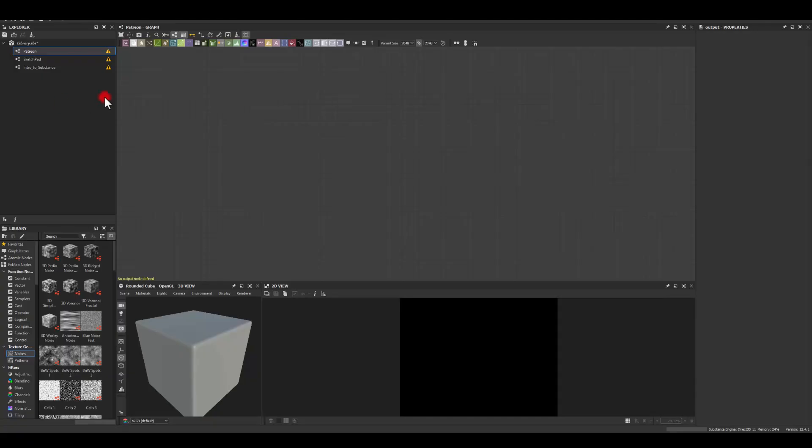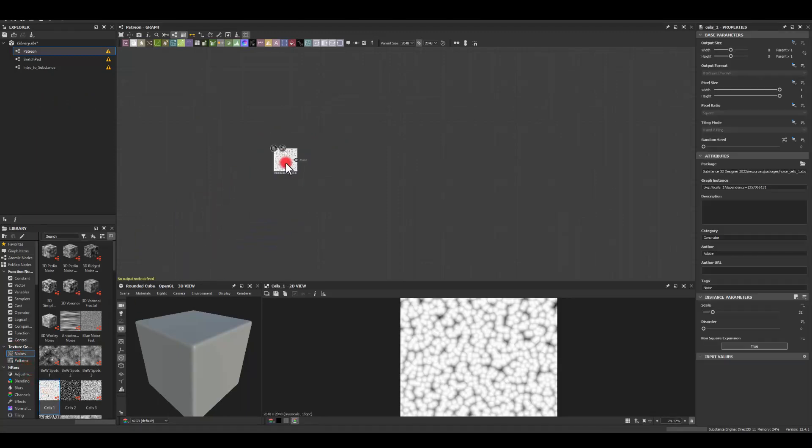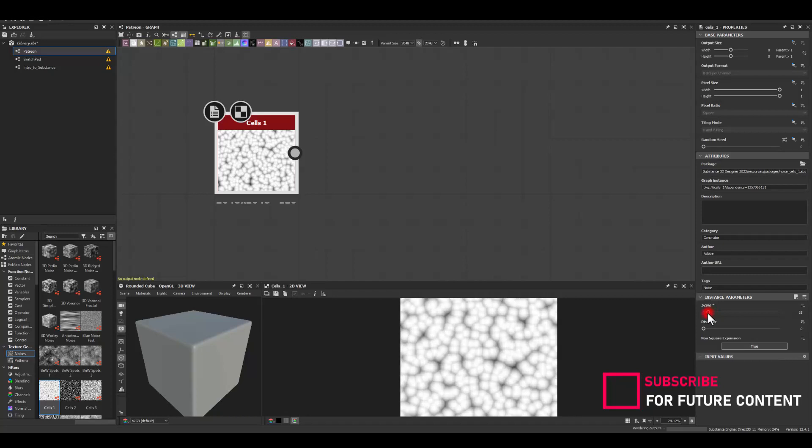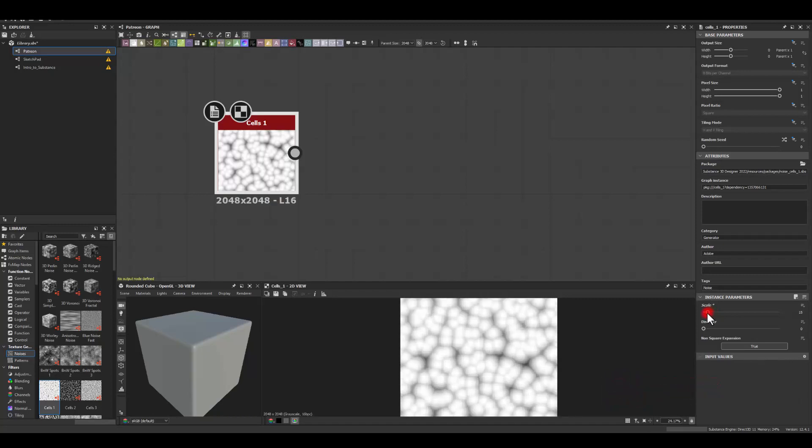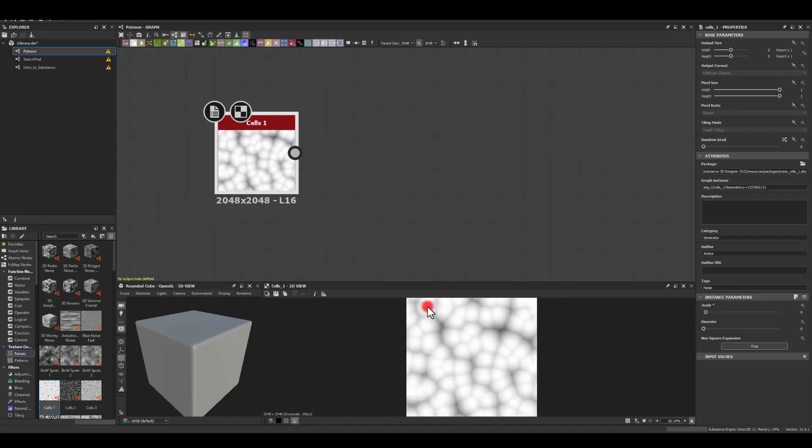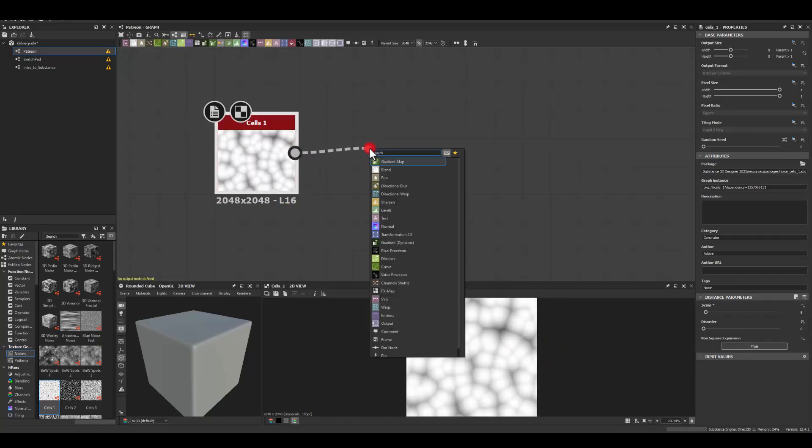So in Substance we're gonna do two textures. First one I'm gonna start with a cells noise. I'm gonna decrease the scale of it slightly and maybe to something like nine. Next I'm gonna invert it.